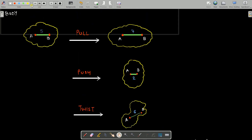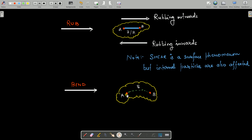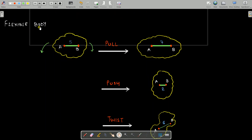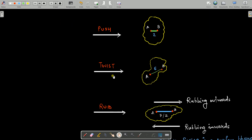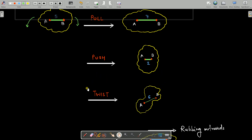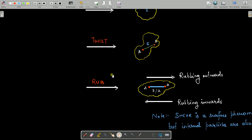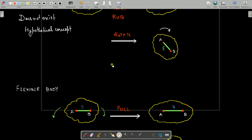If you bend the body, the distance between point A and point B will change — as shown, the distance increases as the body gets elongated and takes a curved shape. So these are the different actions you can apply on flexible bodies: pulling, pushing, twisting, rubbing, and bending. The entire domain of Strength of Materials is based on these five actions on flexible bodies.